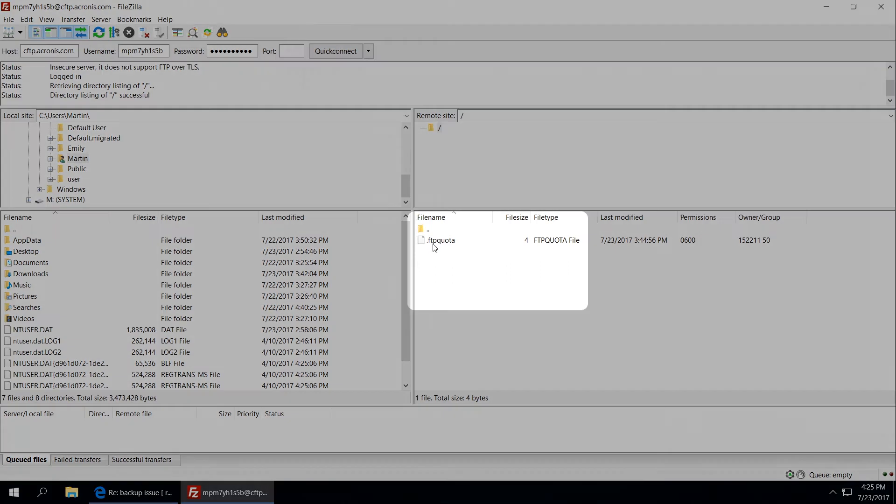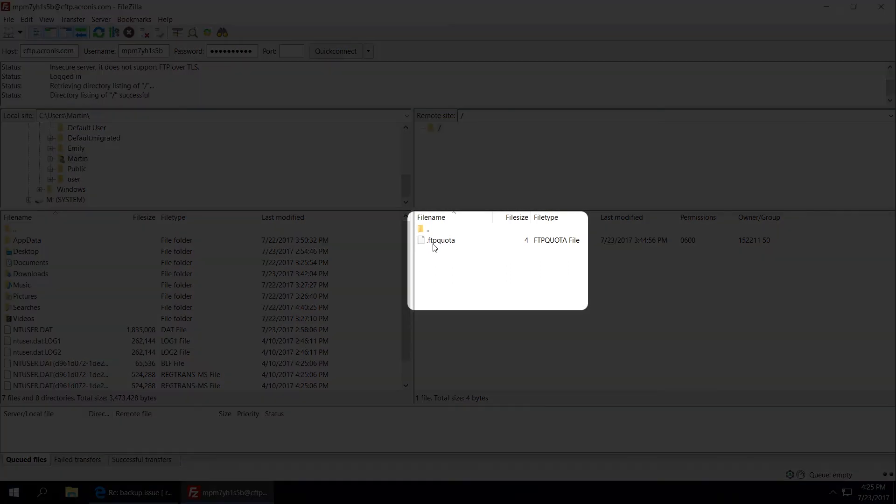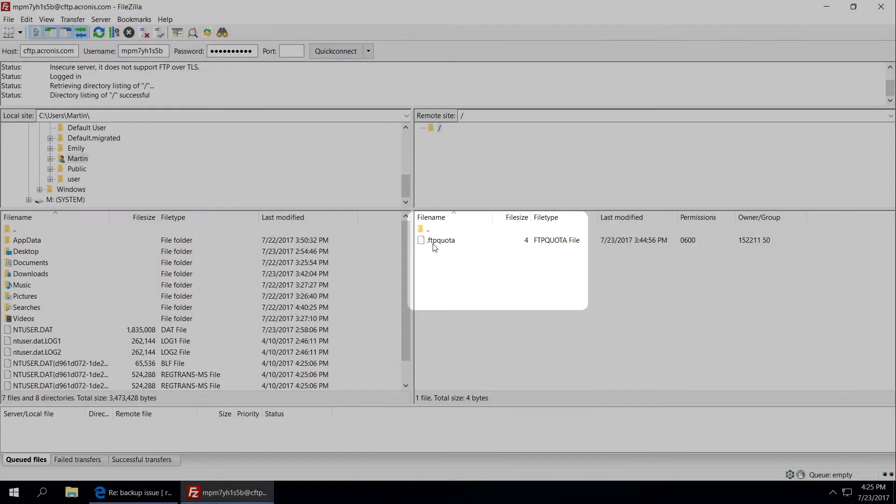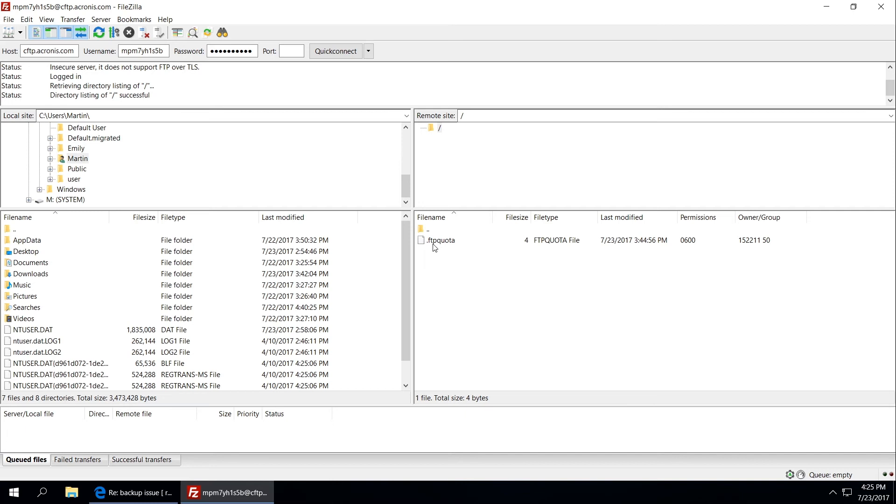If you see the file FTP quota on the right panel, it means you have successfully connected to the Acronis FTP server.